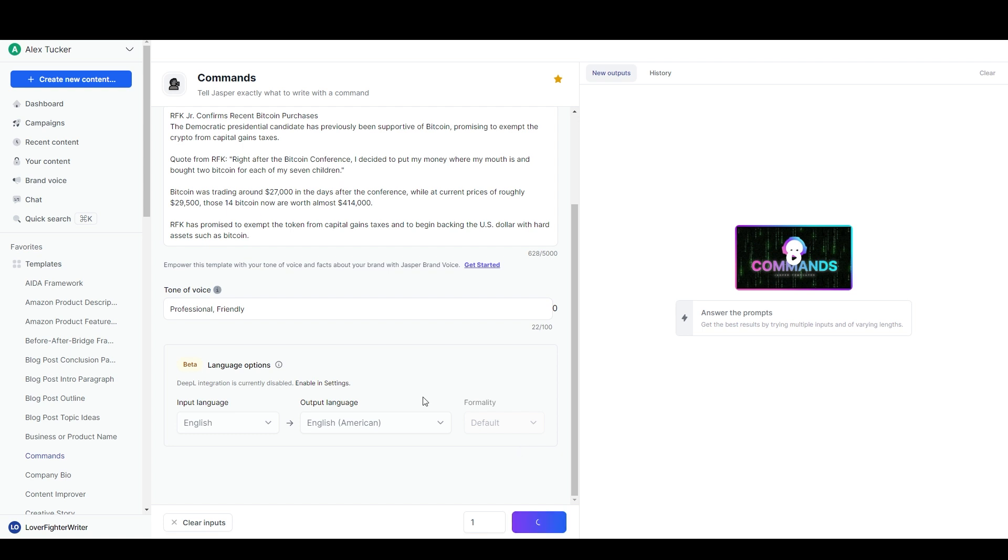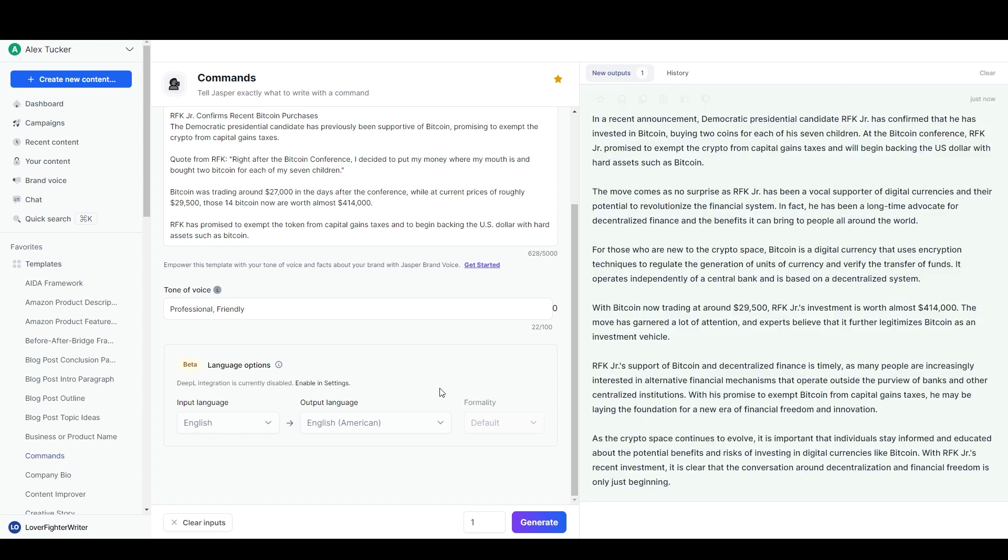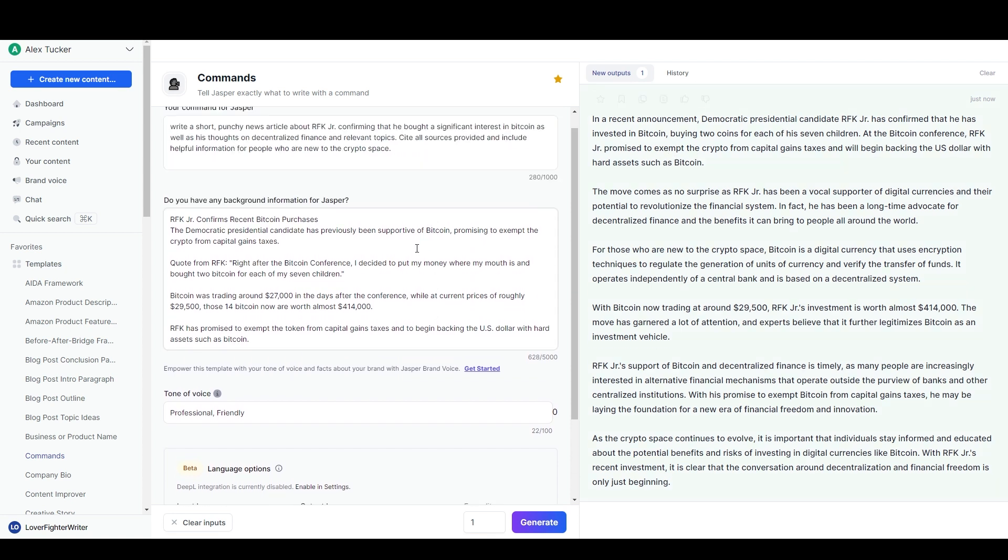Down here you can say how many outputs you want. I'm just going to keep it at one because it is going to be a fairly long output. Even though it's a short news article, it's probably going to be like 500 words maybe a bit more, so I should leave it at one for now. We'll hit generate and it shouldn't take very long to spit out a news article here. And so we have: 'In a recent announcement democratic presidential candidate RFK Jr. has confirmed that he has invested in bitcoin.' It looks like there might be a couple small factual errors.